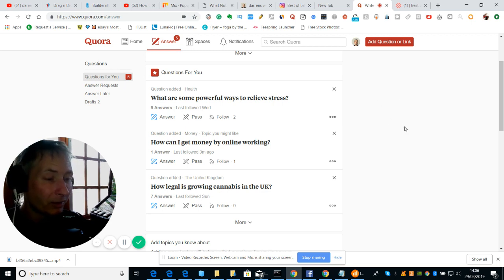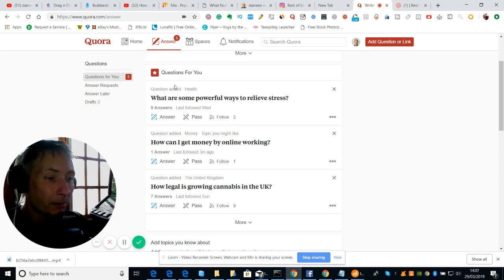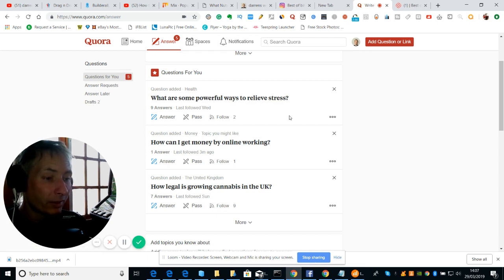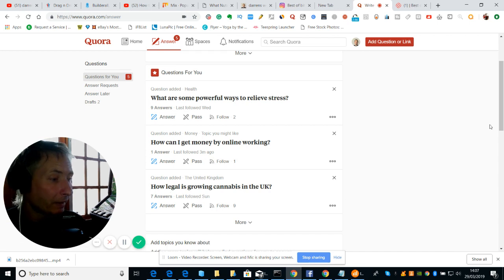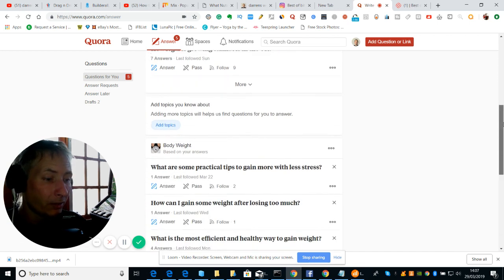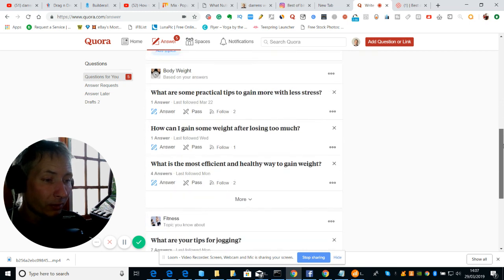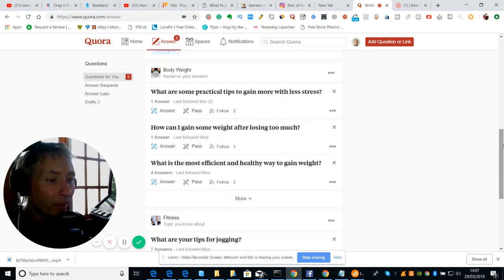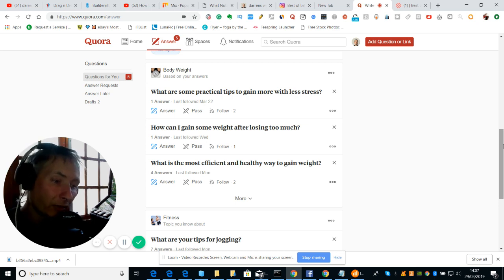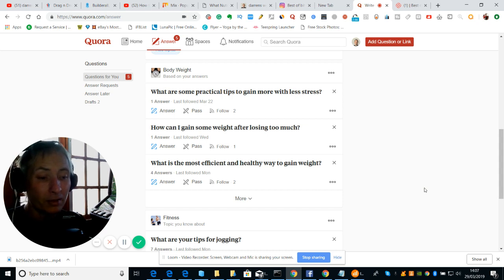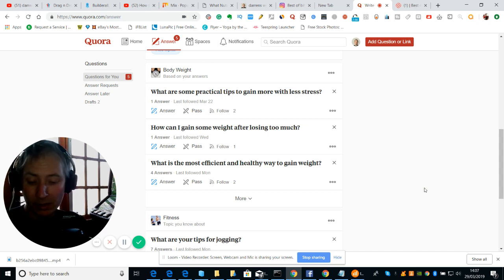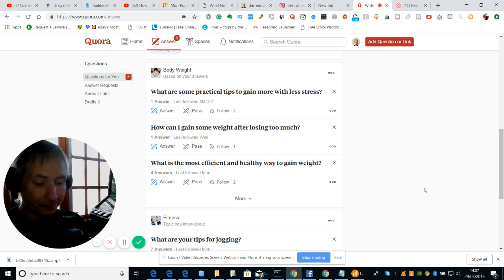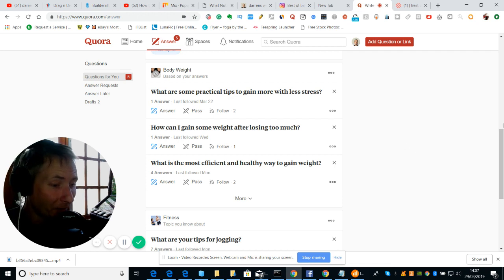So yeah, so basically the idea really is you have what are some powerful ways to relieve stress - so these are just questions that people give me. There's a few here I've got to be careful with if I mention on YouTube I will get into trouble, so that's why I'm skipping over them quite nicely. What are some practical tips to gain more with less stress? So you can think at the moment the key things normally which is in here is money, weight loss or anything to do with health, and then obviously stress - they probably all link together.